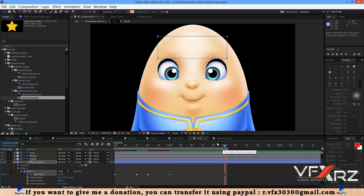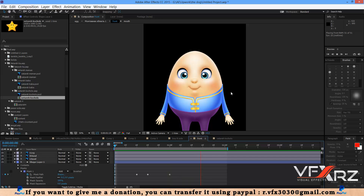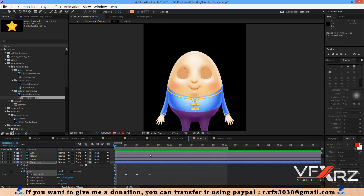Now when you play that, you can see it blinks like this. To control the speed of the blinking, you can move the keyframes closer together for faster blinking. Now when you play it, you can see it is faster. I hope you like this tutorial — thank you for watching and goodbye.